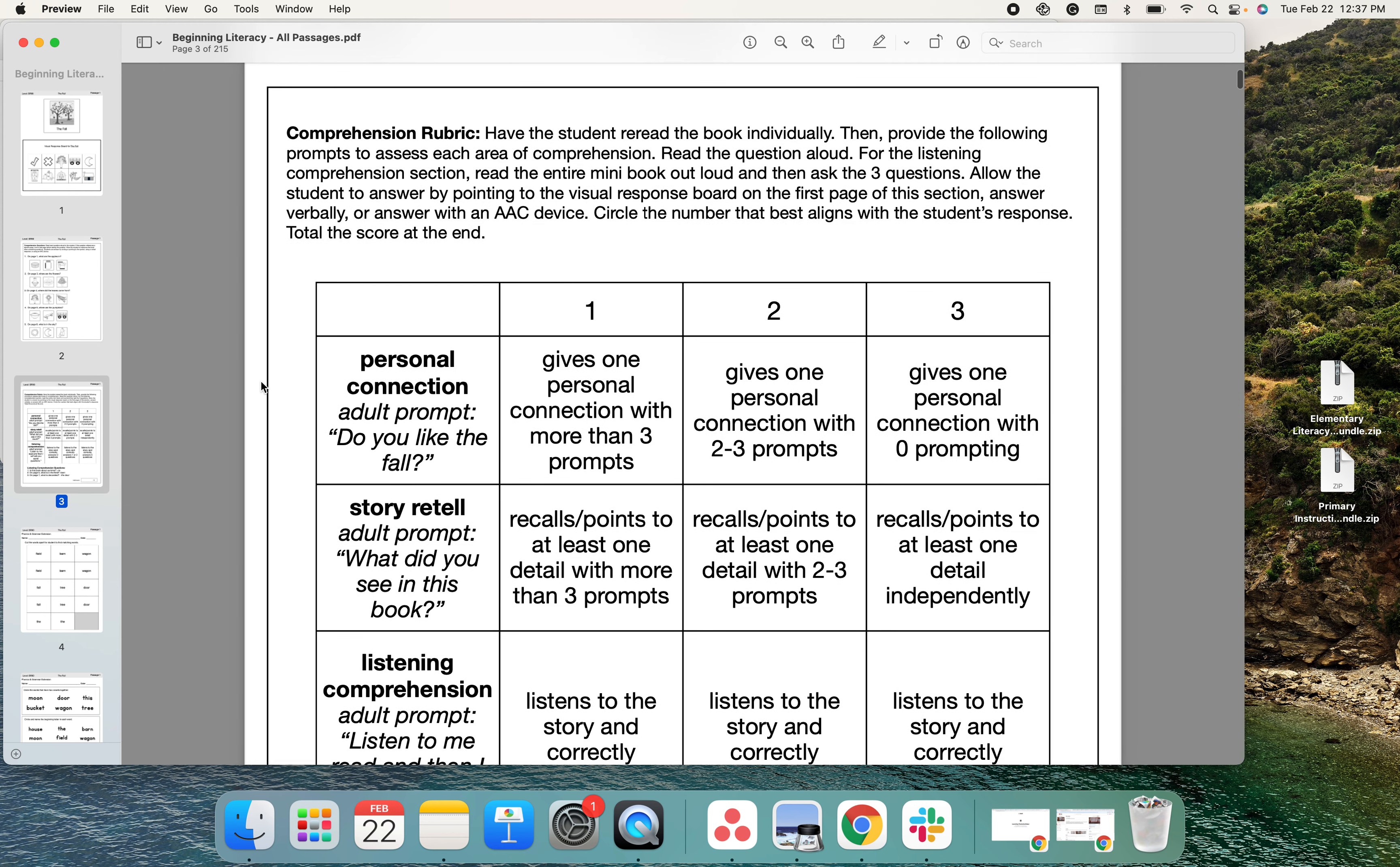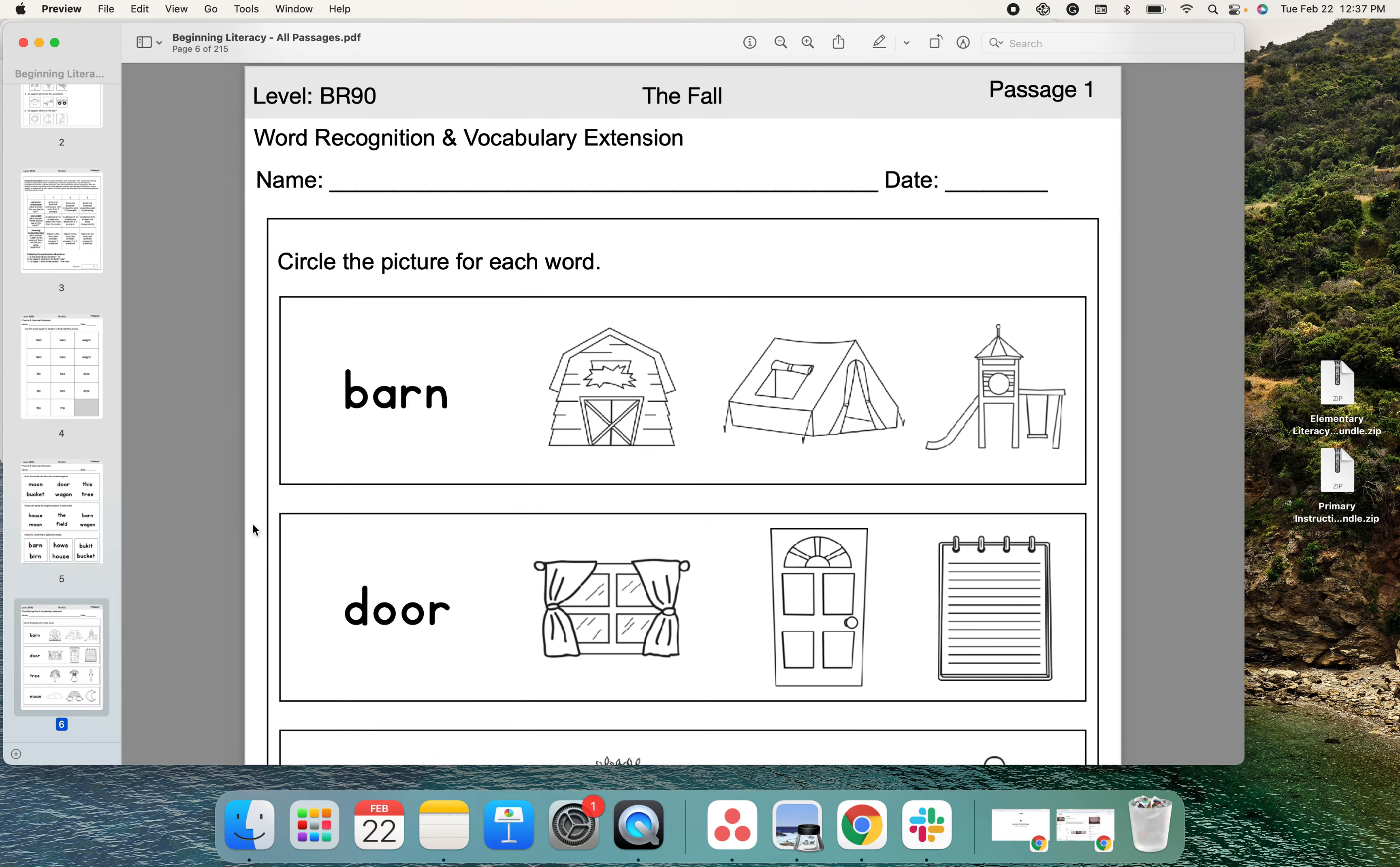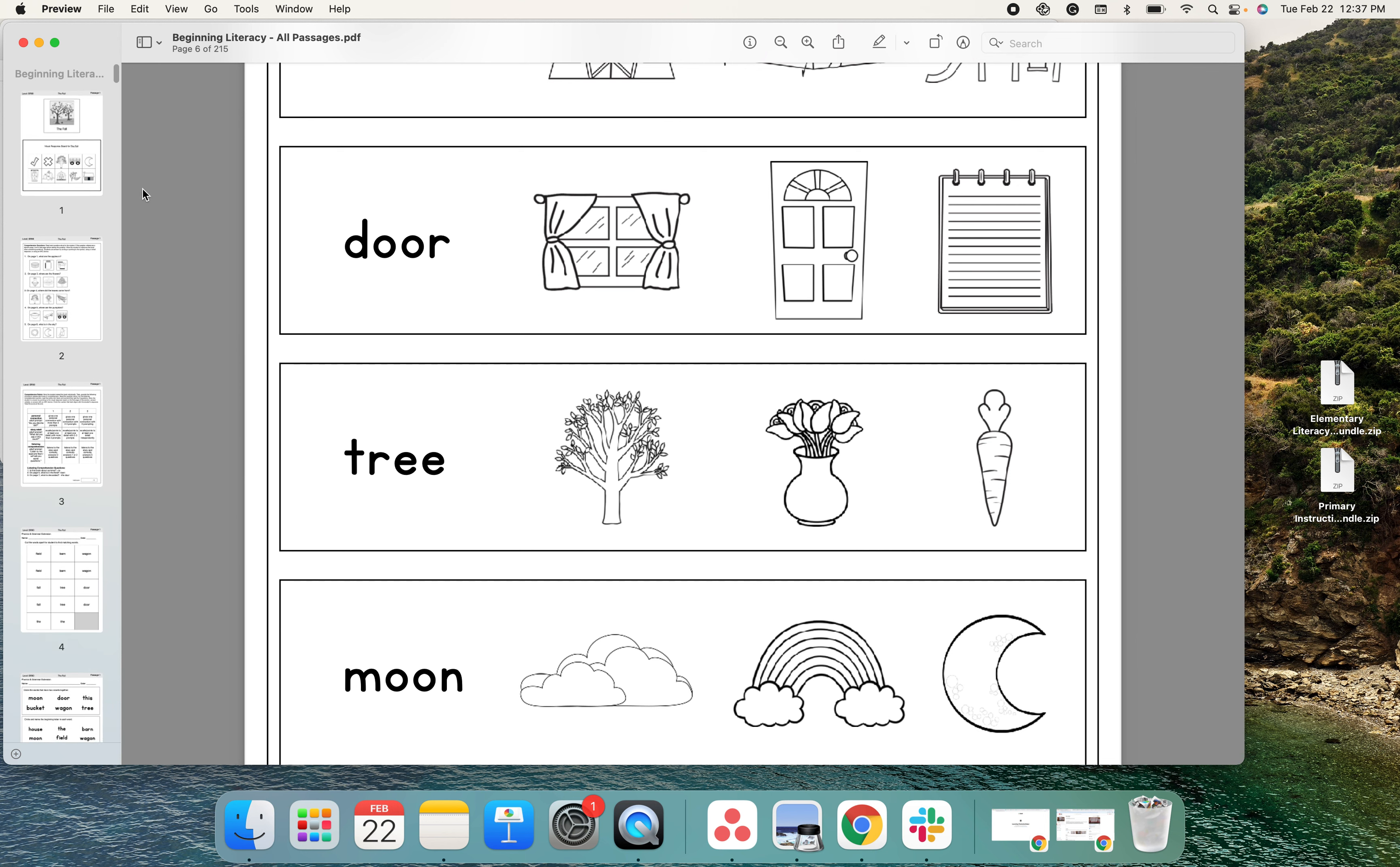There is a comprehension rubric with listening comprehension questions, a phonics and grammar extension, word recognition and vocabulary extension for each passage. This beginning literacy has 12 mini books.